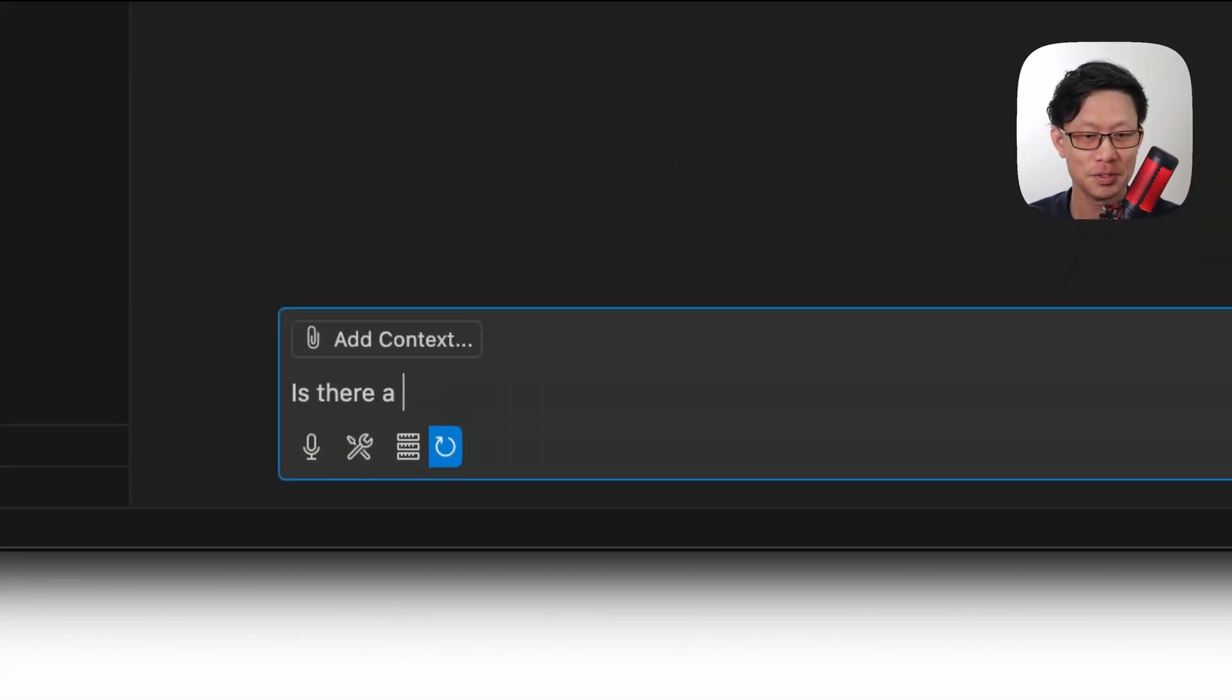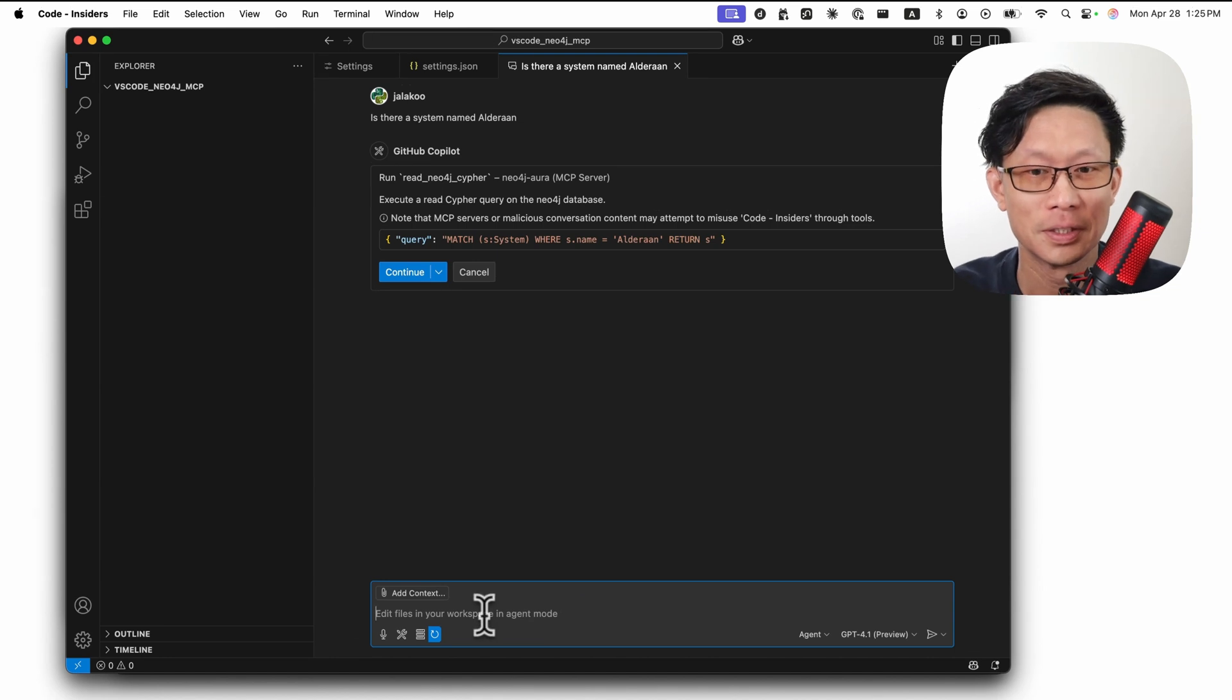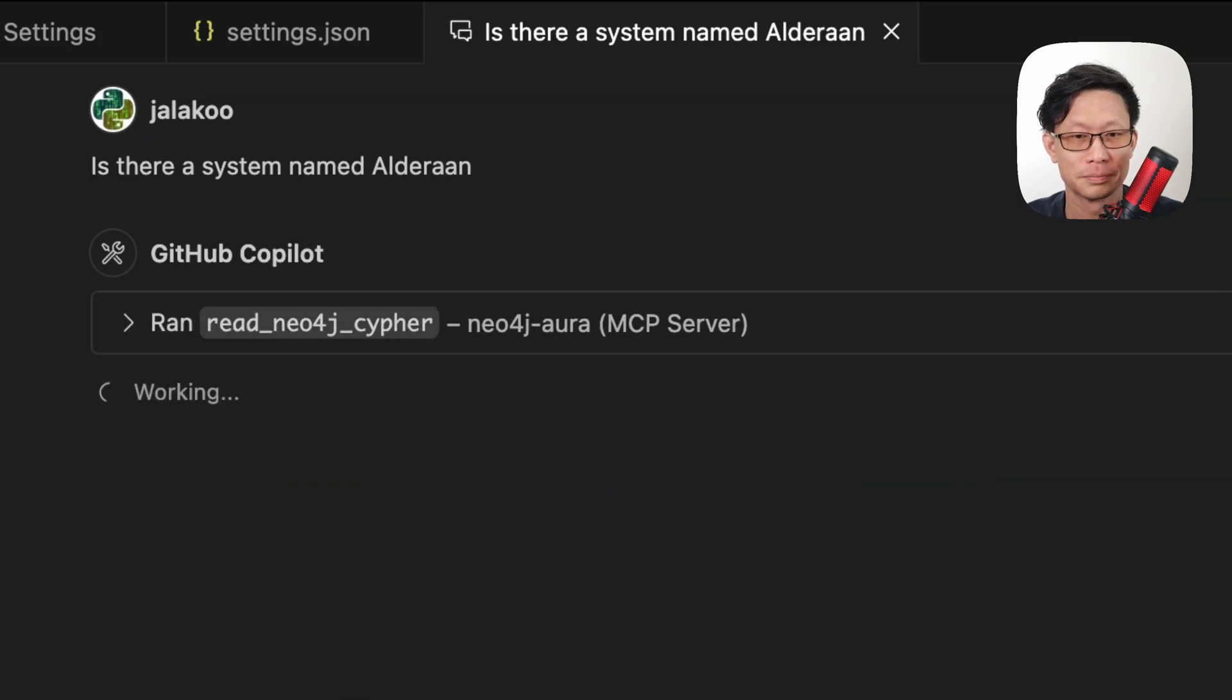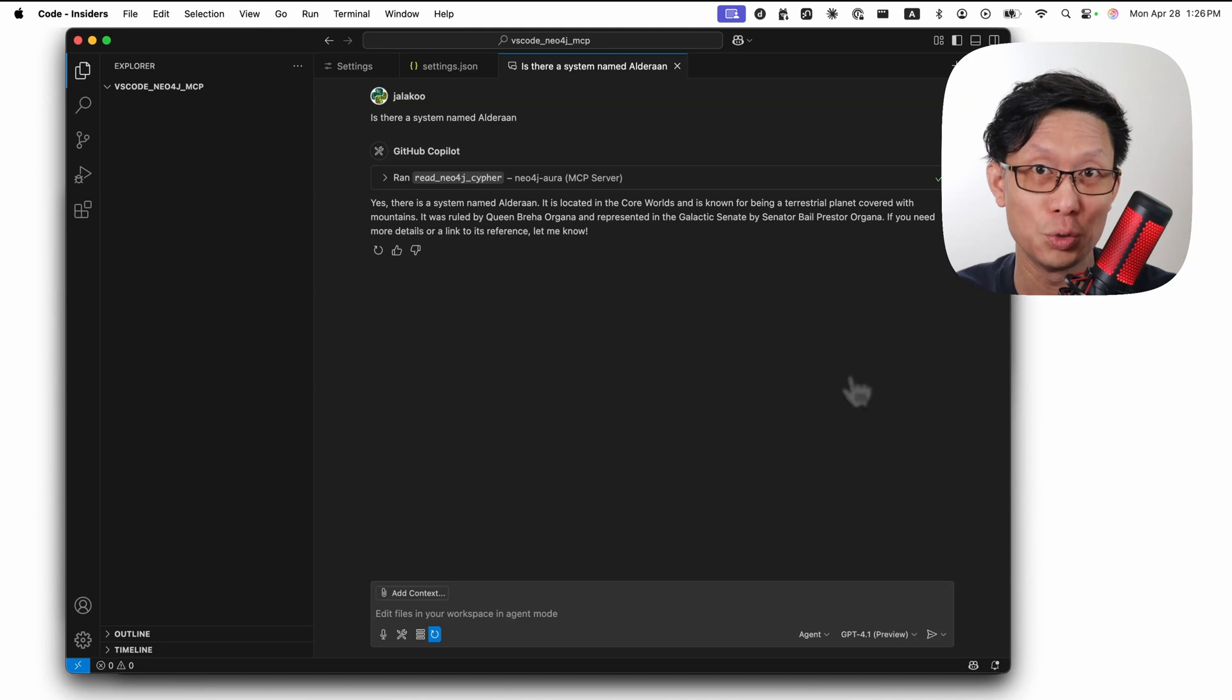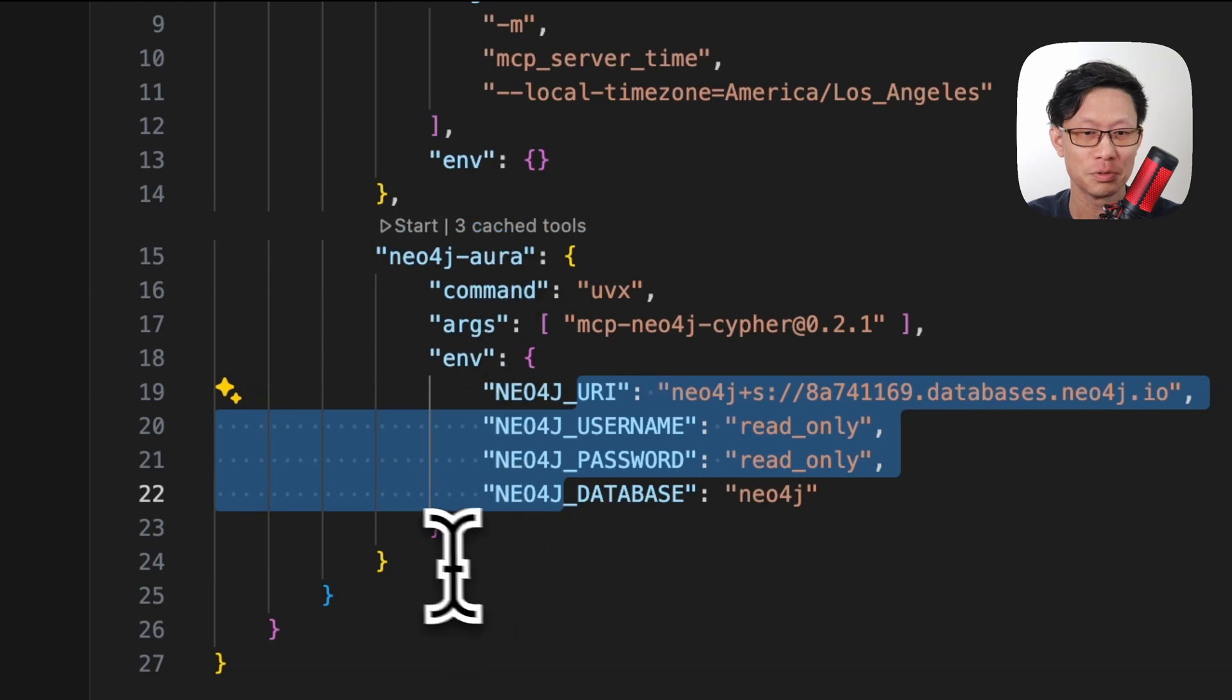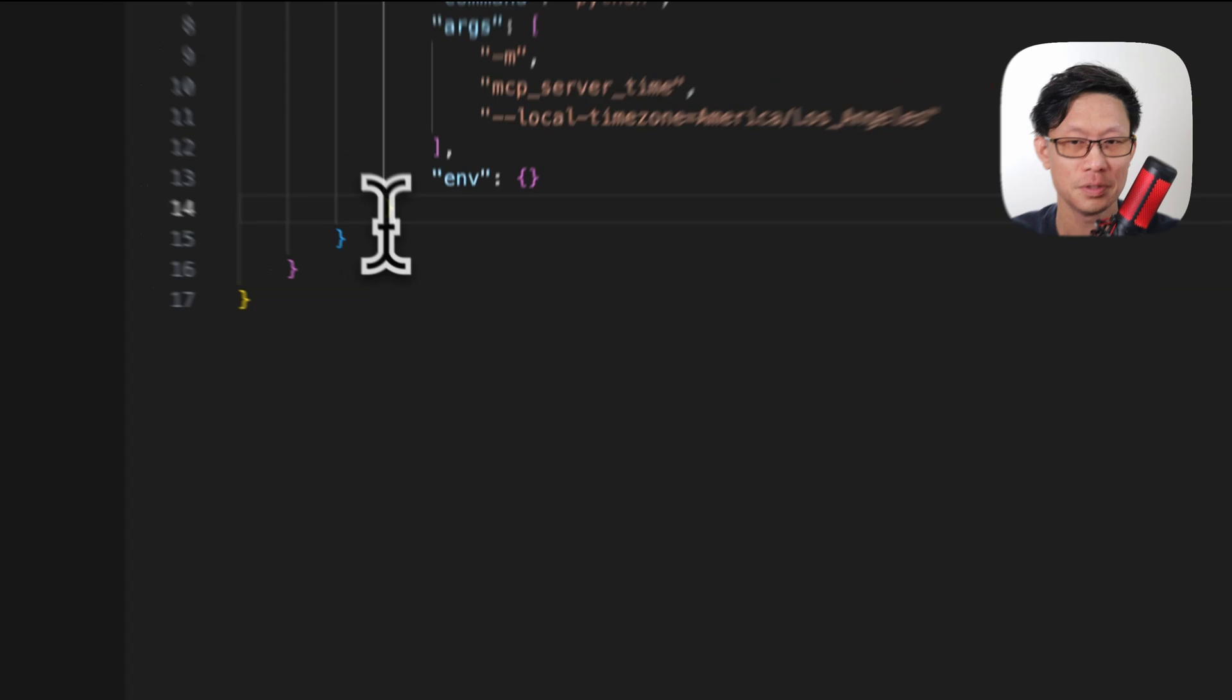Is there a system named Alderaan? Now, can I spell Alderaan correctly? And we'll run this for the workspace. Okay, so that's how to add it to user settings. Now, if you want to remove it from user settings, just go back to user settings. I'm going to stop the server and delete this entry. Save.